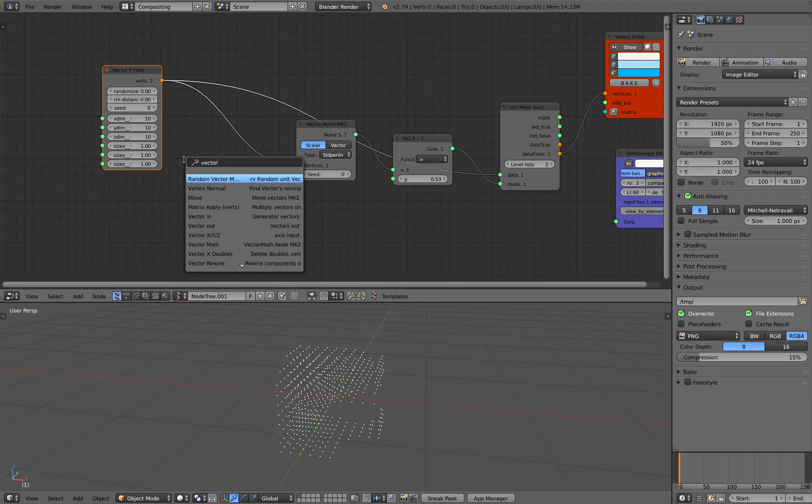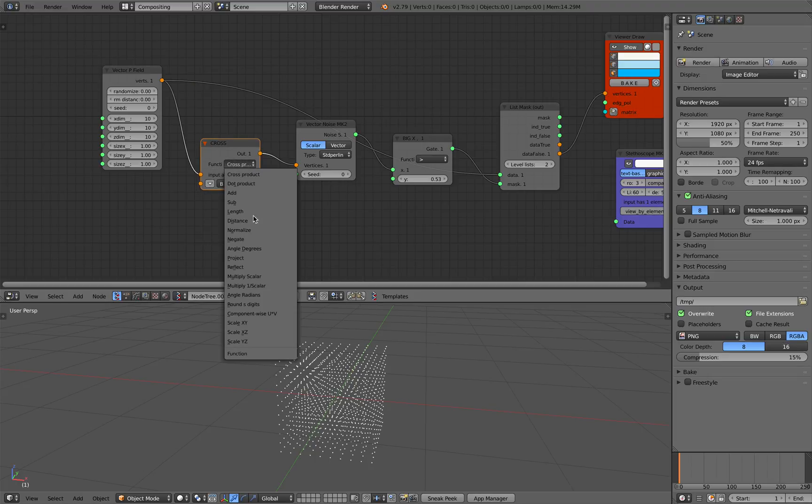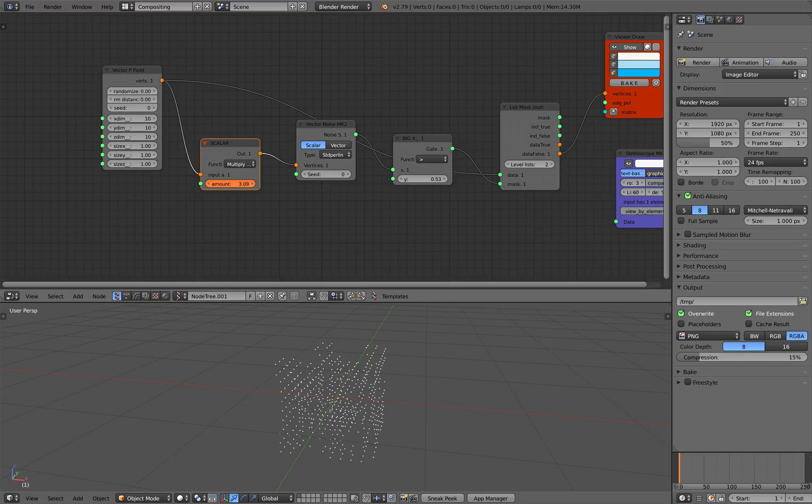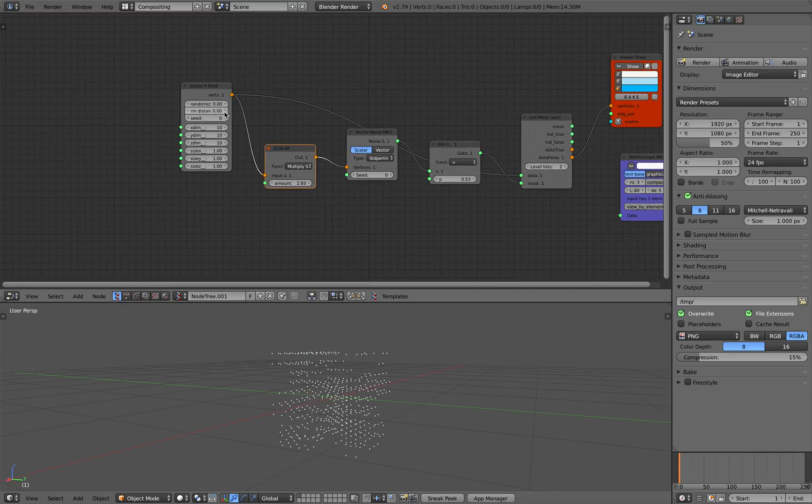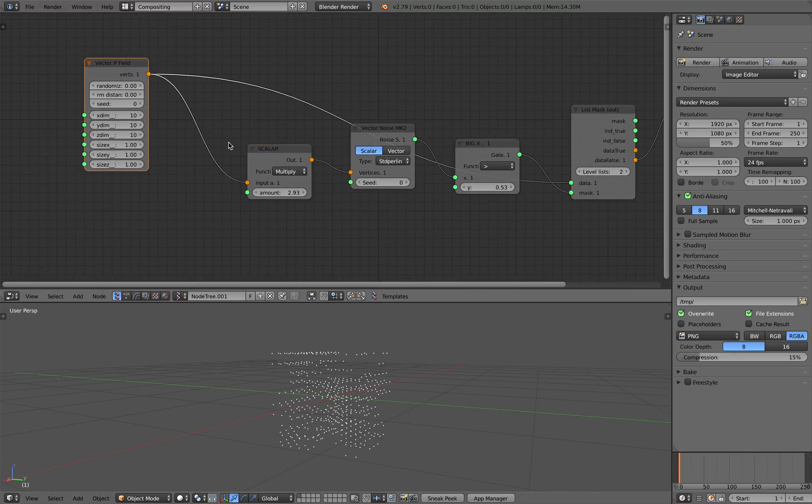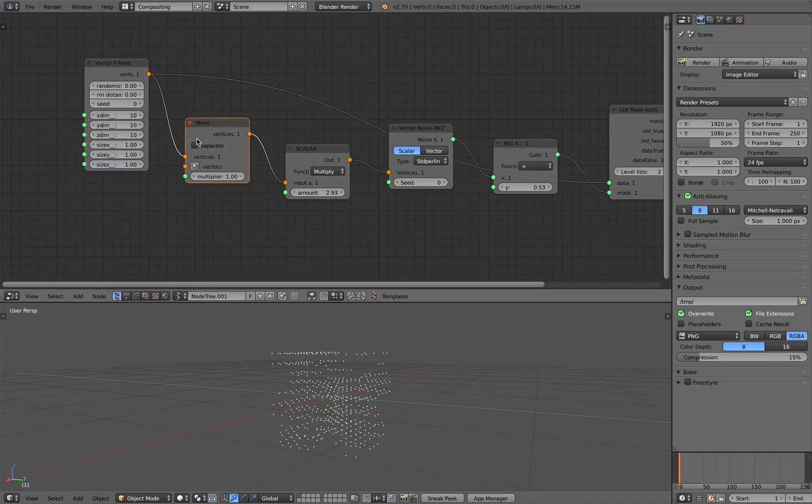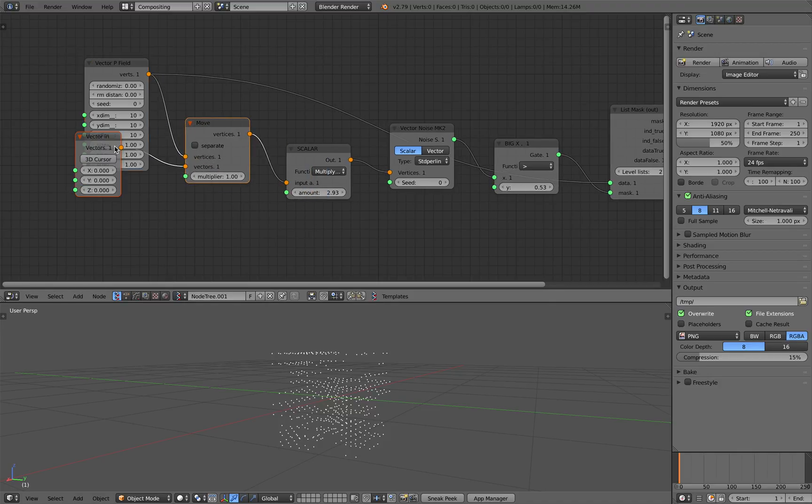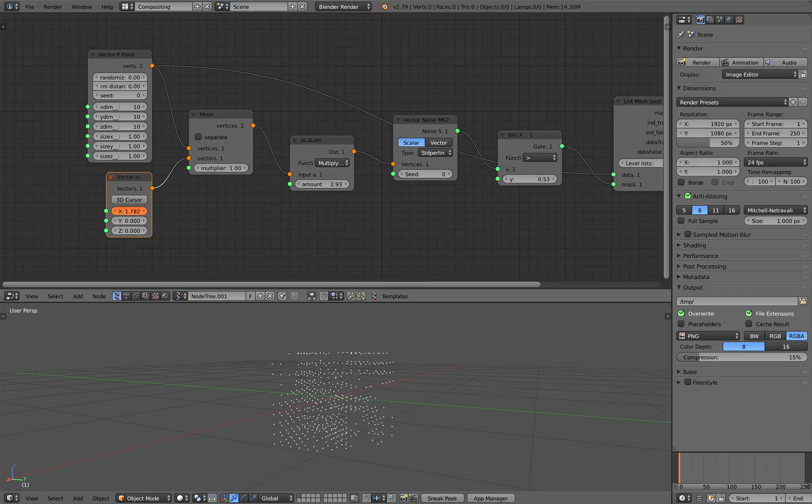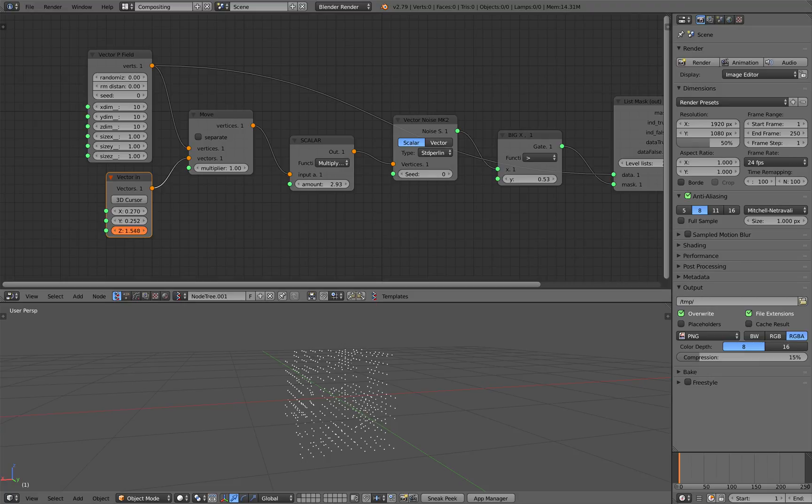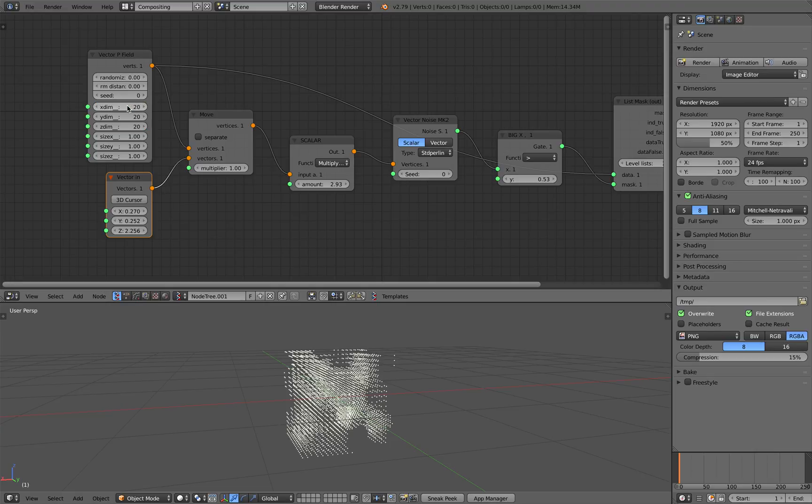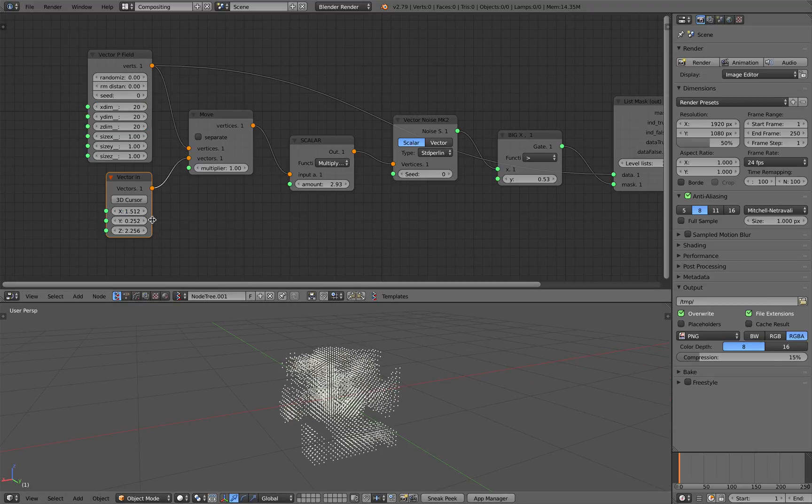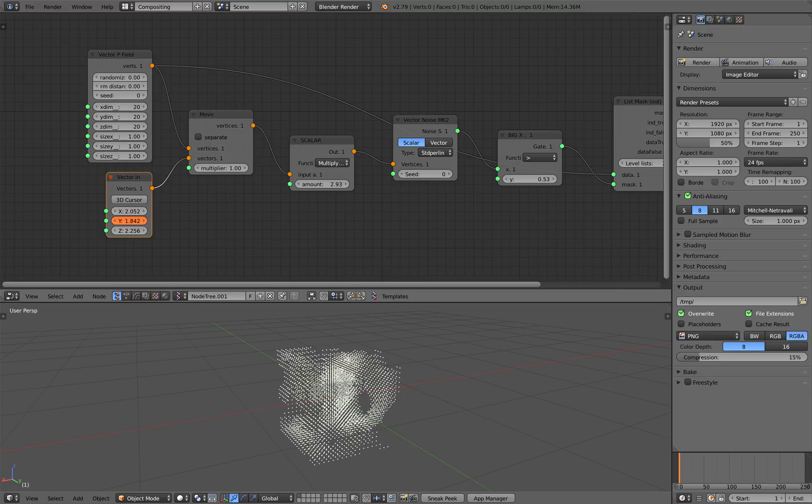At this point we can use vector math so that we can scale the noise. This is a really interesting effect. If you want to do more you can also use move and you can move the vector in X, Y or the Z. Usually Z axis is nice. You can increase the number of vector and you can see you start to see something that looks like a voxel, a volume matrix.